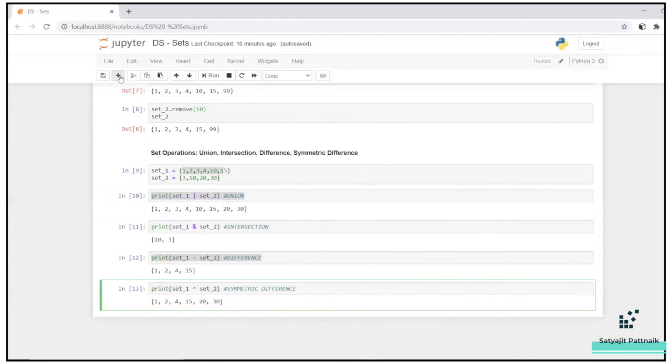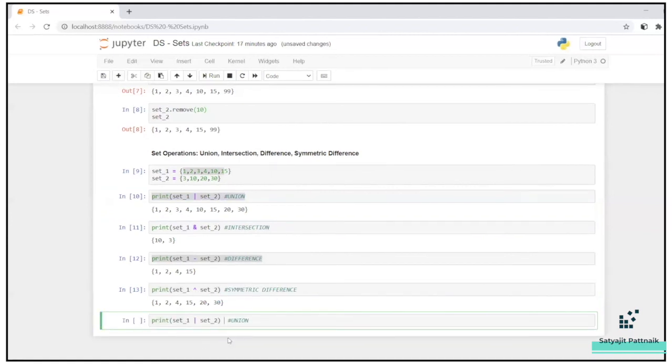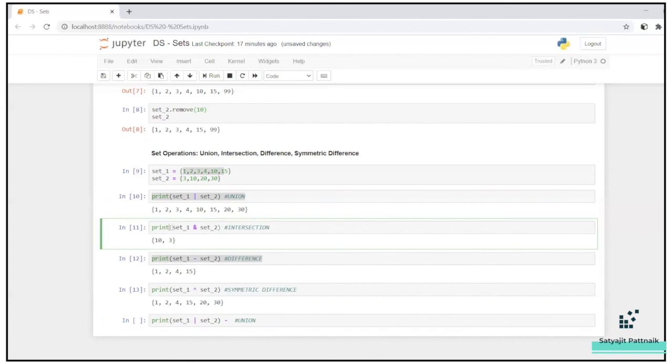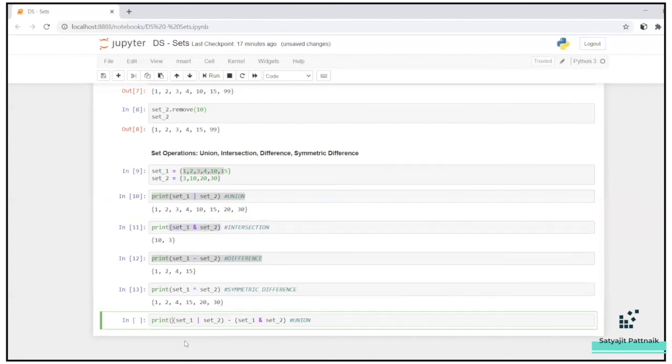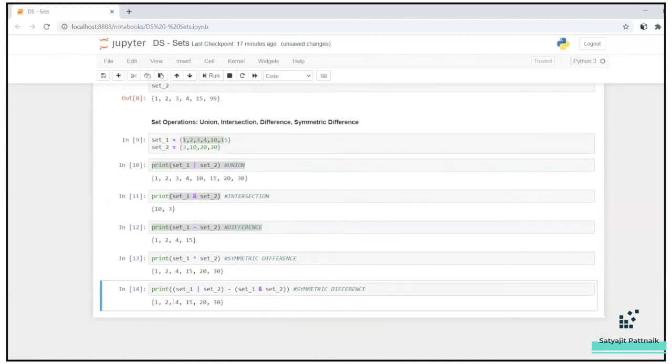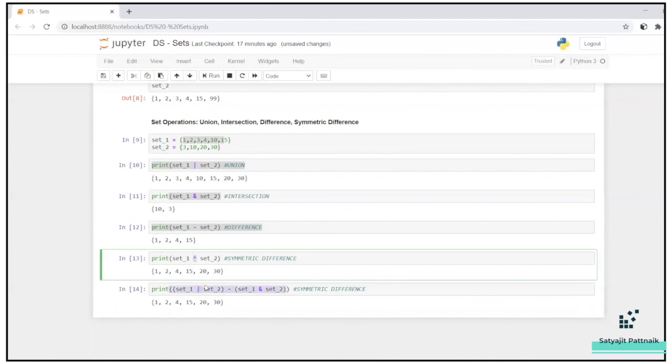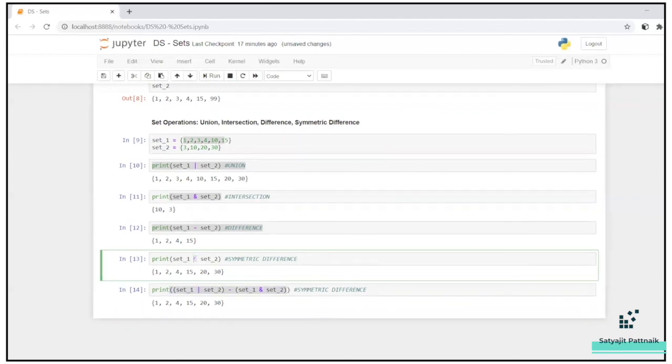So you can see symmetric difference is nothing but your union operation minus the intersection operation. I will also try to do this minus your intersection operation. Let's do this. This is nothing but your symmetric difference. See, the output is same, one, two, four, 15, 20, 30. So symmetric difference is nothing but your union operation minus your intersection operation. That's basically your symmetric difference. So instead of writing such a big command, you can simply use this particular operator.